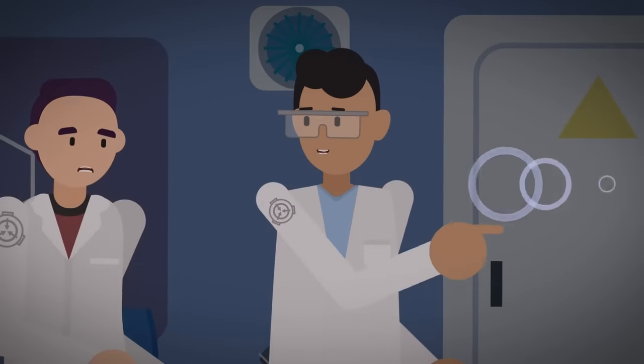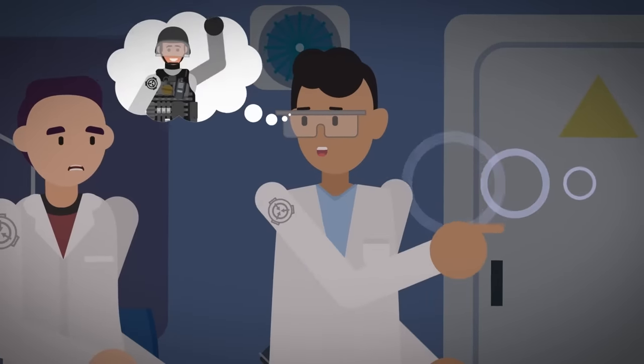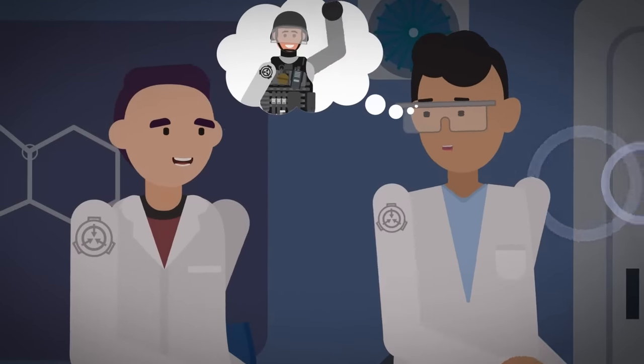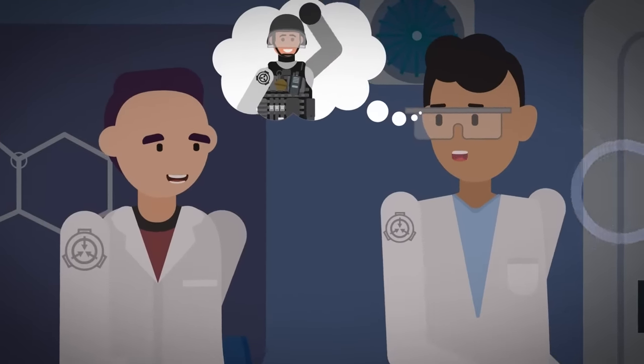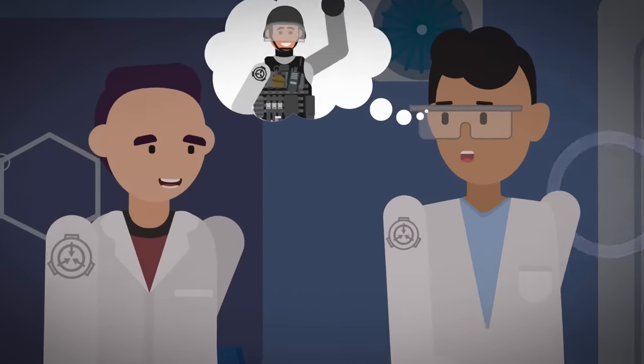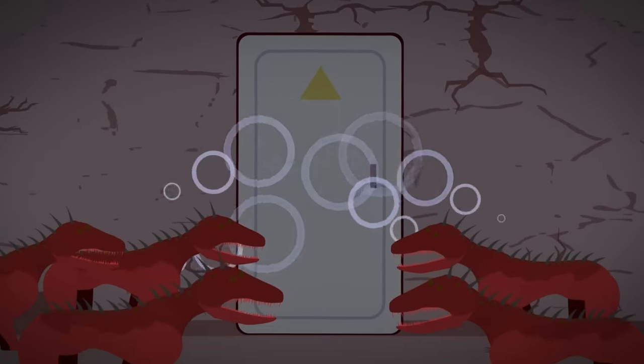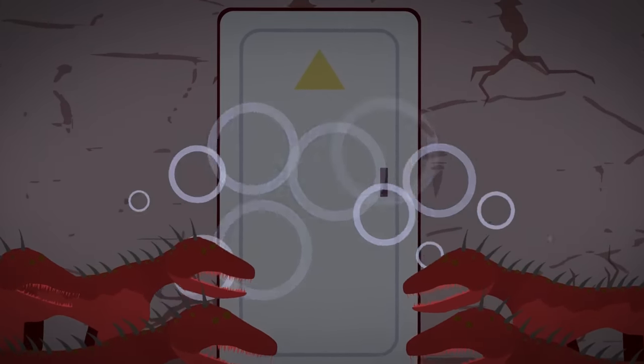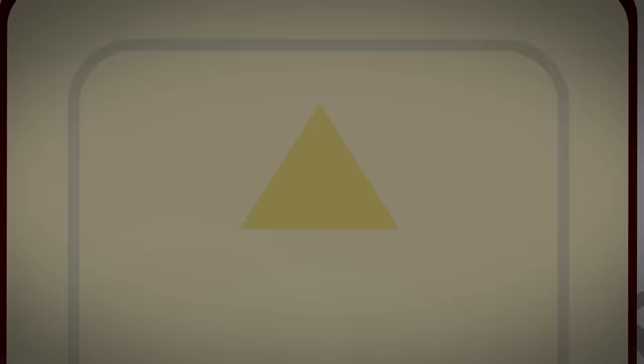And a group of terrified admin staff are being lured out by what they think is a group of Mobile Task Force operatives, but is actually a pack of hungry SCP-939 imitating their voices.